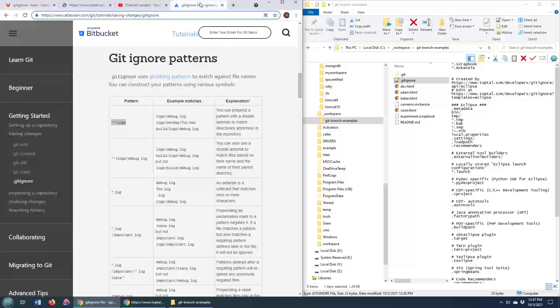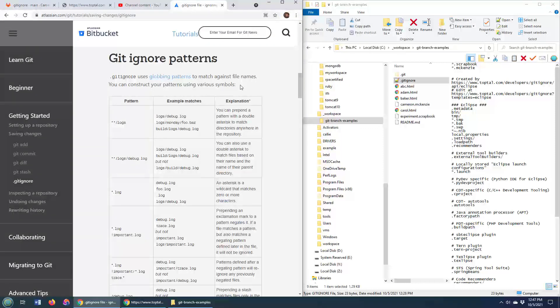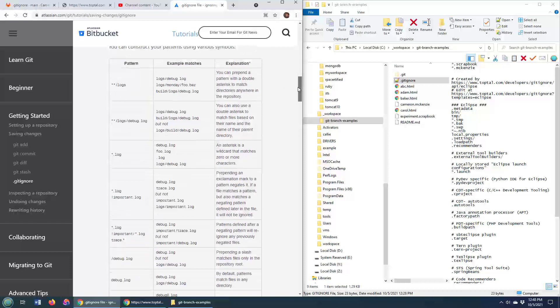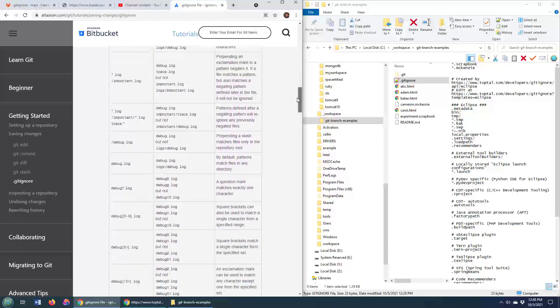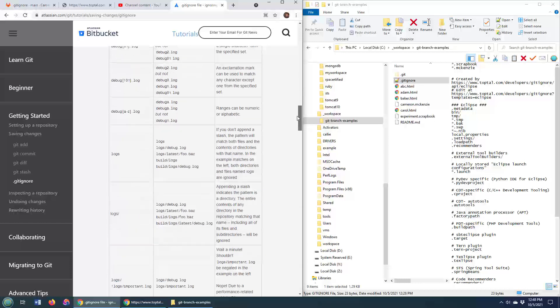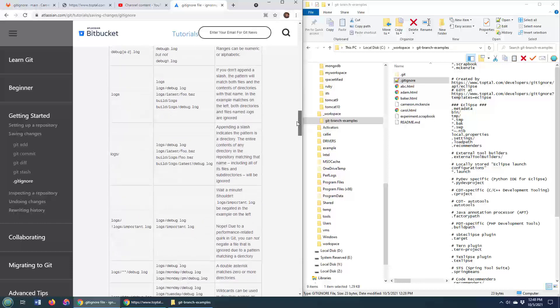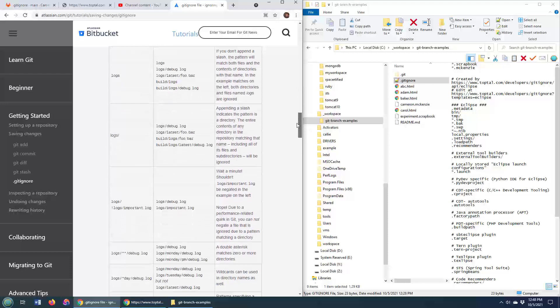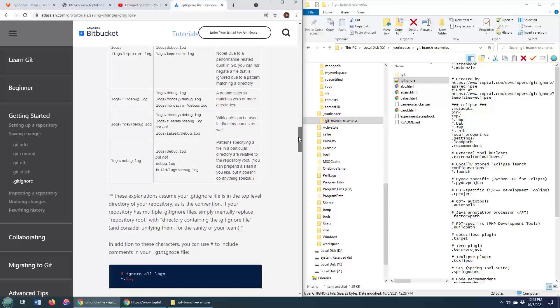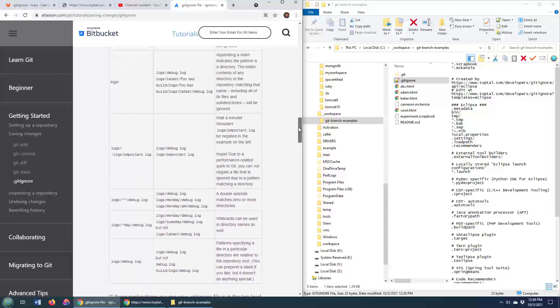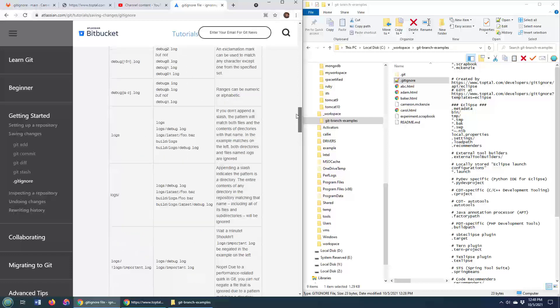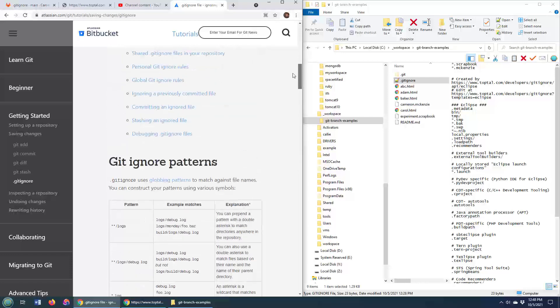And if you want to do some custom stuff, Bitbucket's actually got a nice little page just for how to set up your own custom configurations for gitignore. As you can imagine, you can do some pretty low-level exclusions of files or inclusions of files using the syntax.